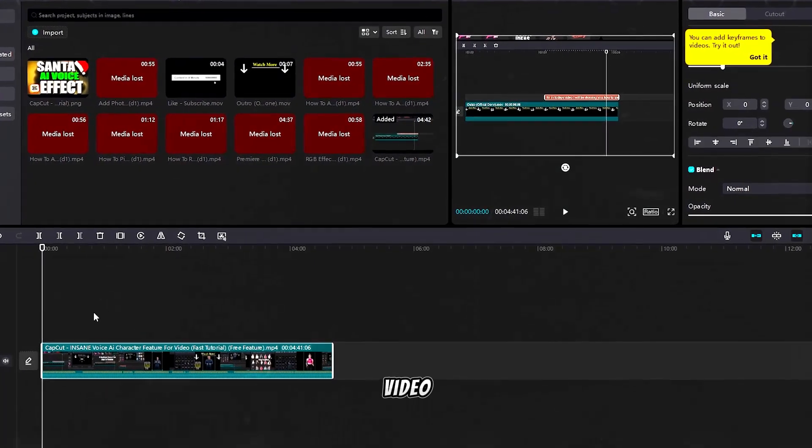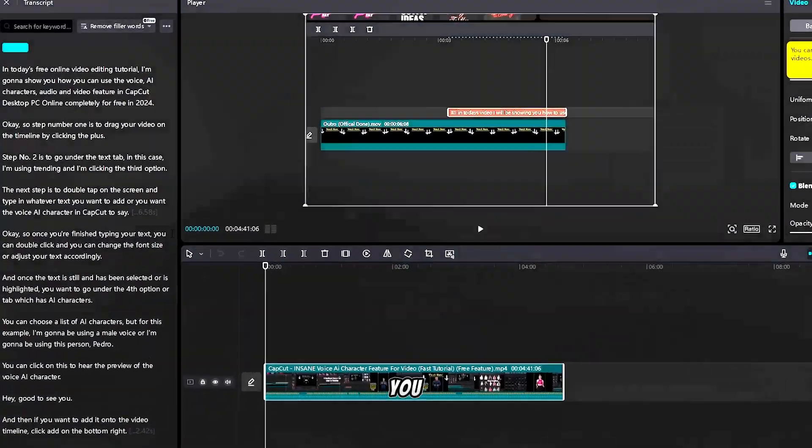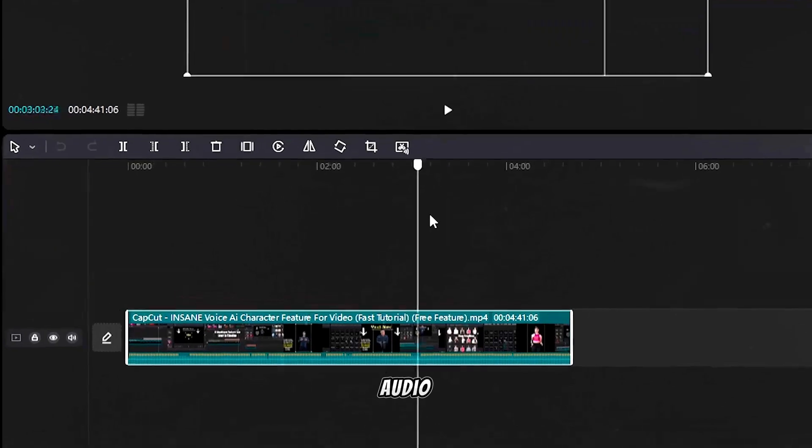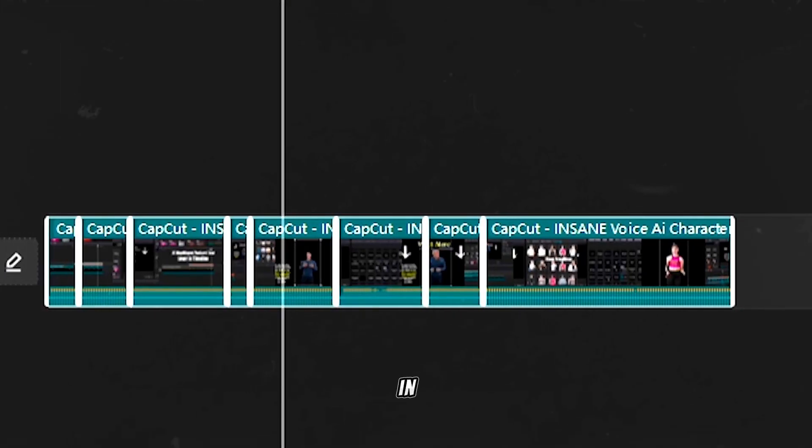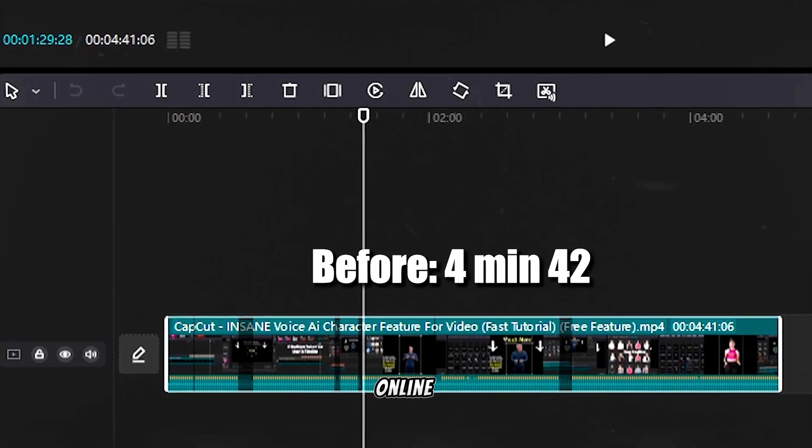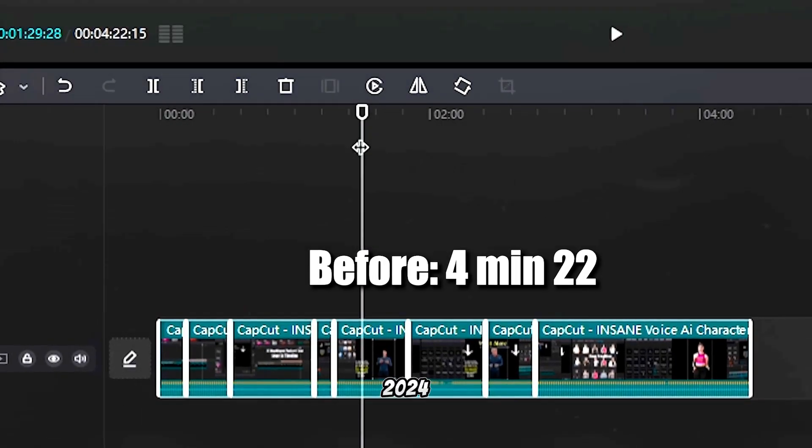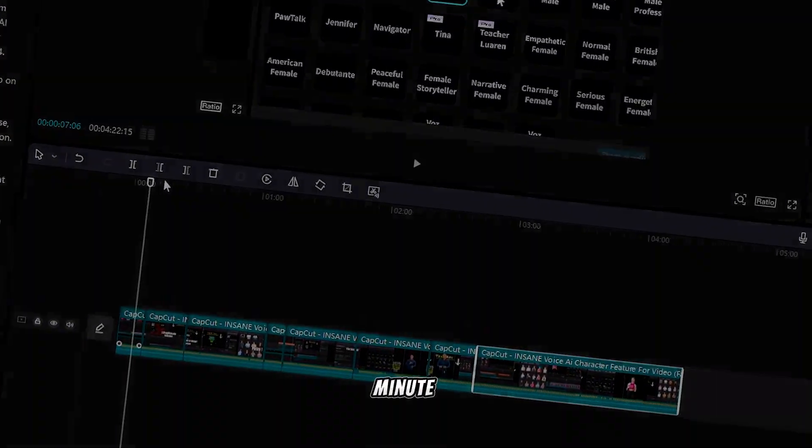In today's free online video editing tutorial, I'm going to show you how you can remove filler words from the audio, music, or soundtracks in CapCut Online PC completely for free in 2024 in less than one minute.